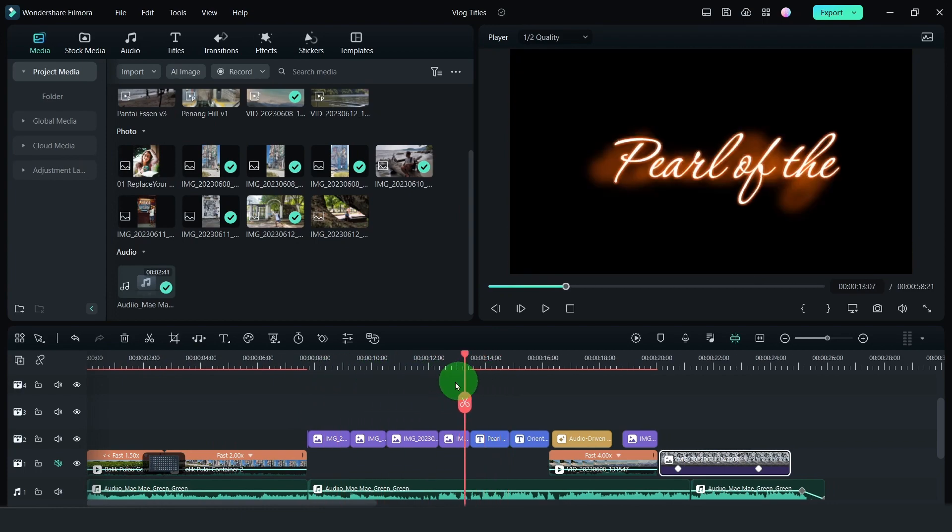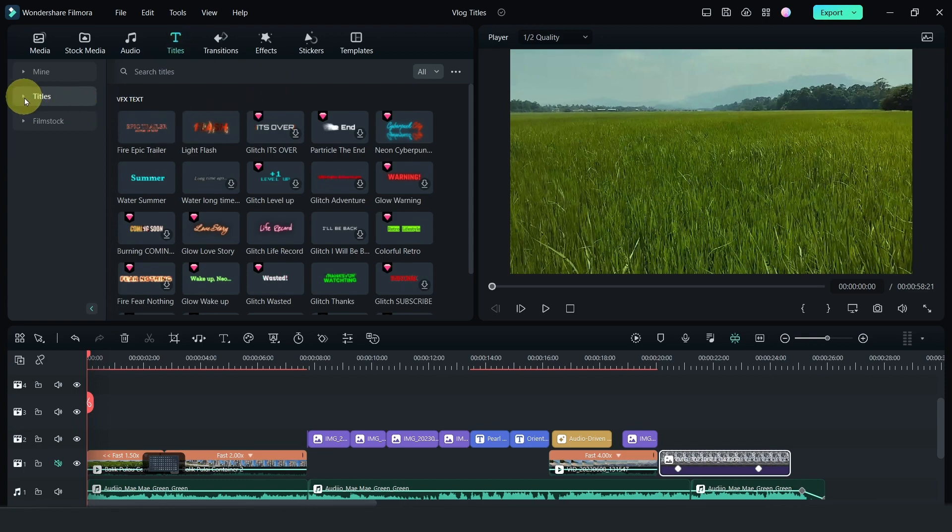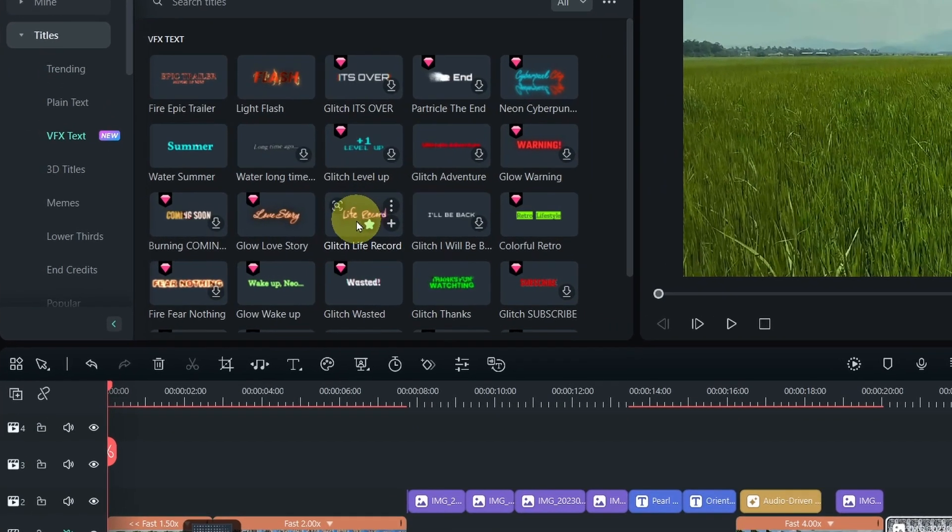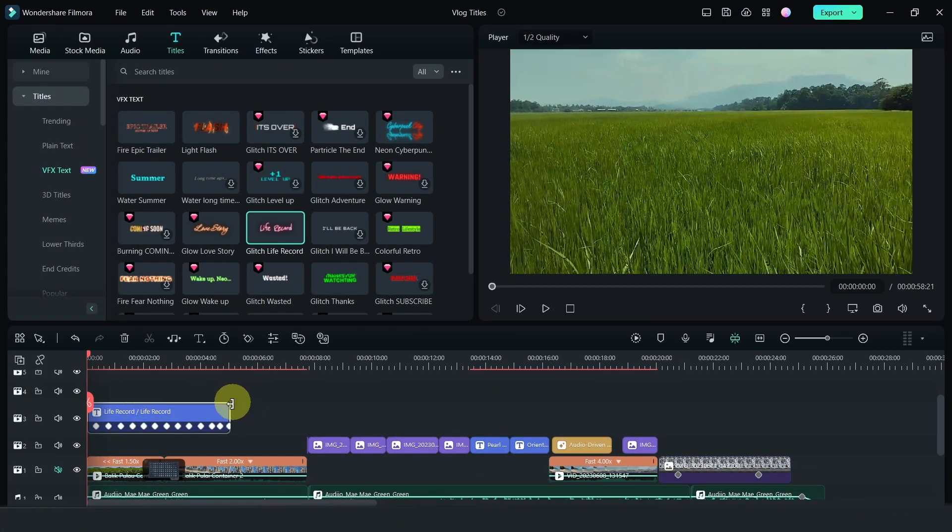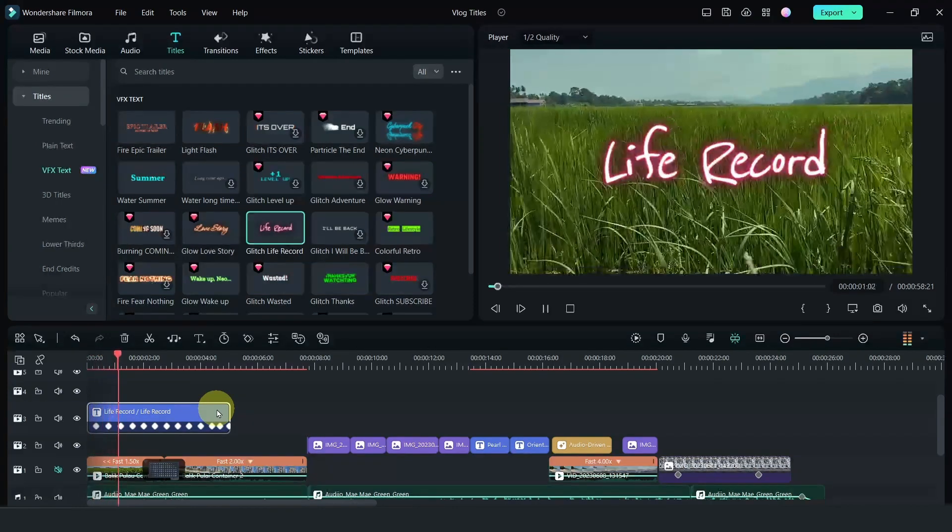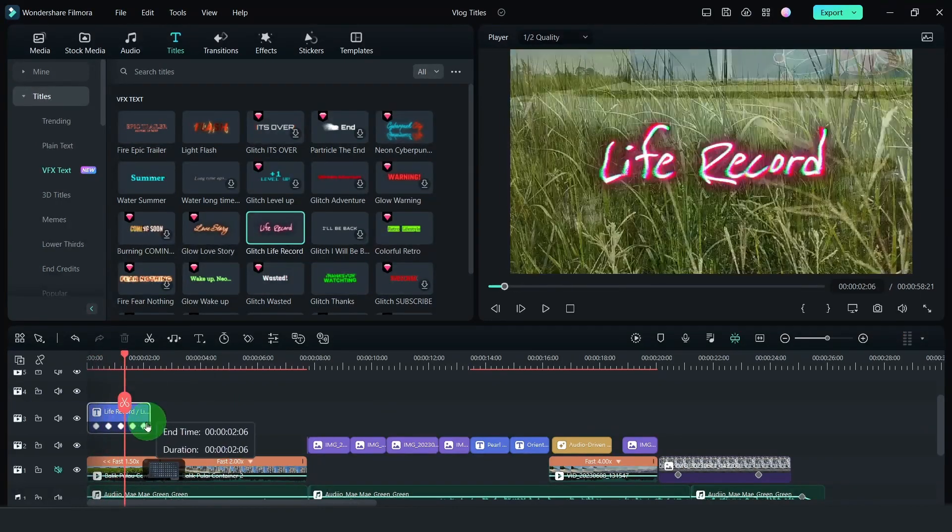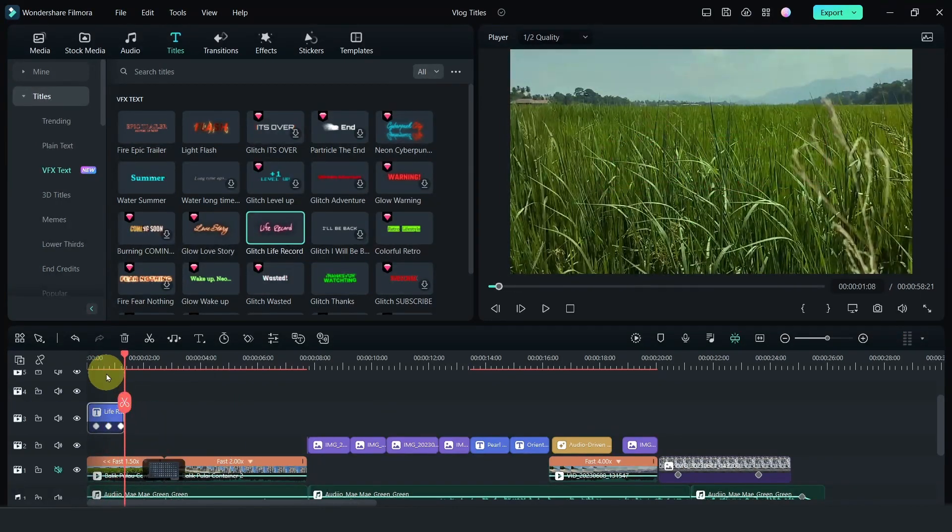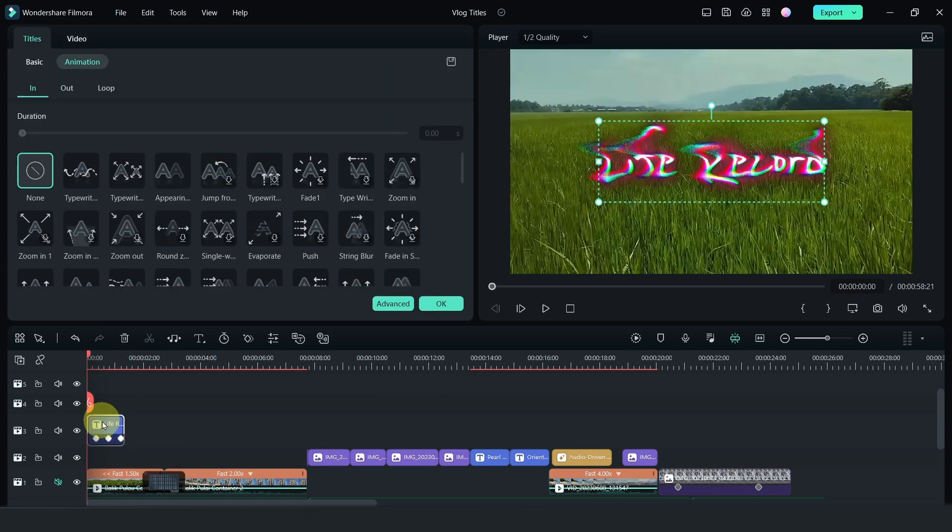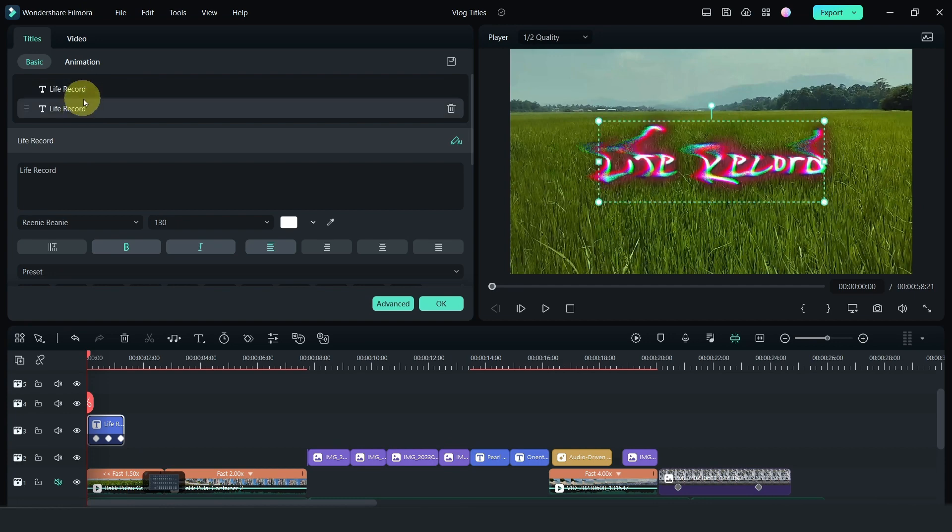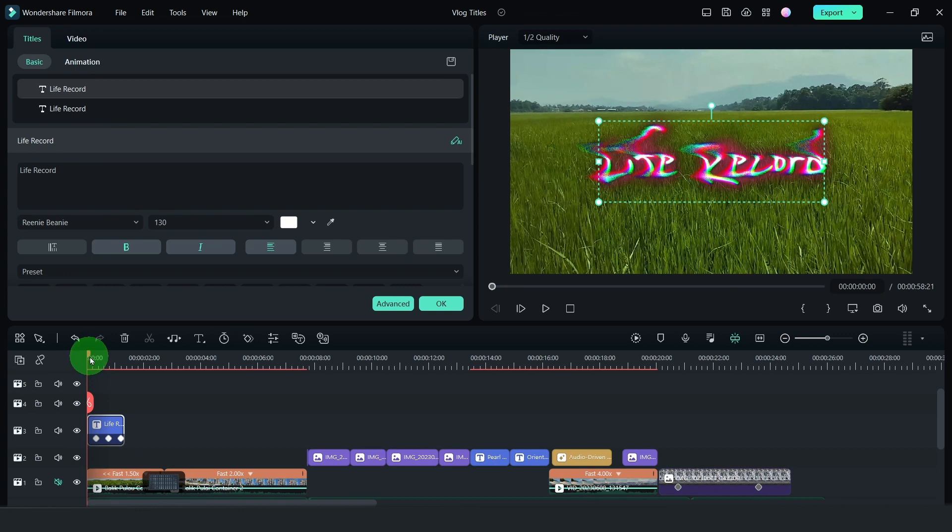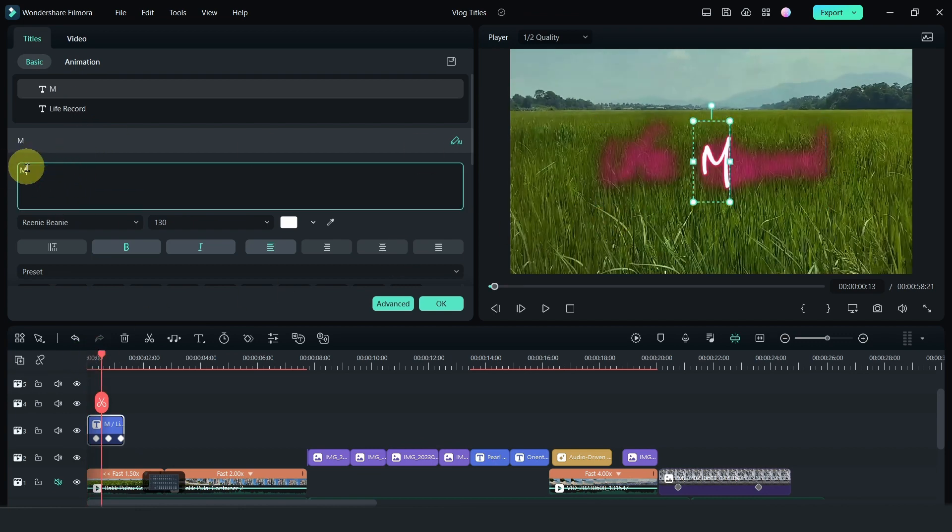Let's add a title. And the title I've used is this title under the new VFX text. I've used the glitch live record. Let's pull this down onto this track here and this is what it looks like. Now I've shortened this and just changed it to my summer. So double click on it and go to the title. Now here you see that there's live record and also live record. There's two. Now one of it is the top level or the top layer. So I'm going to change it to say my summer.